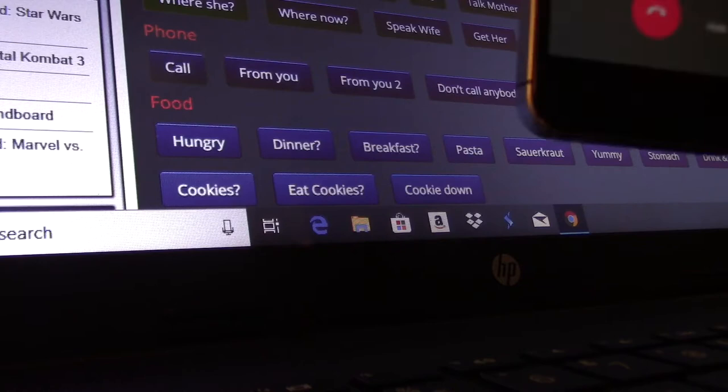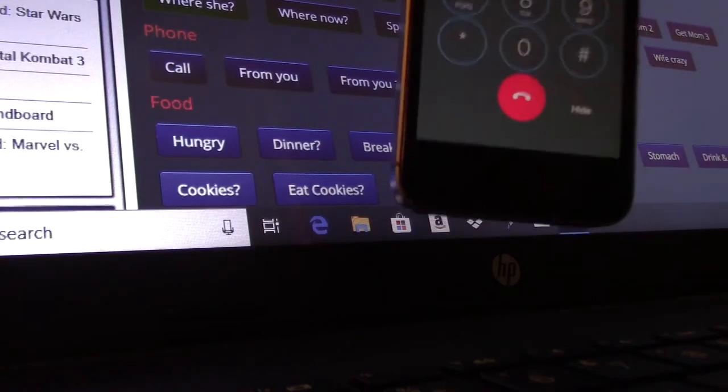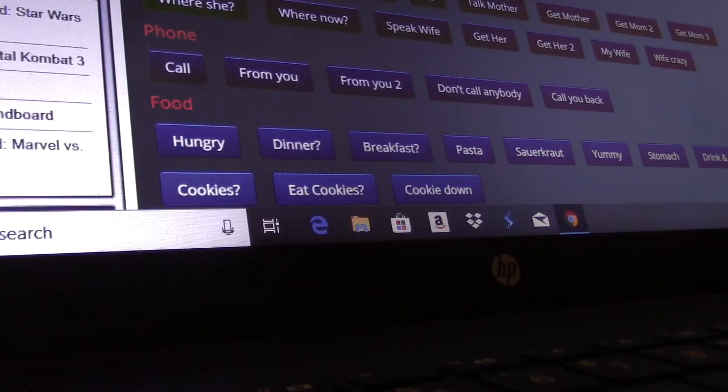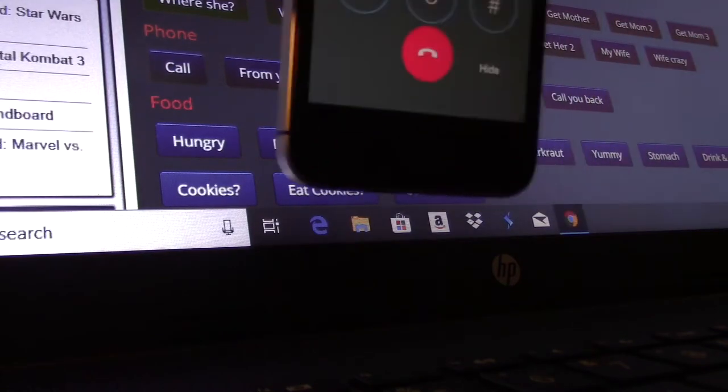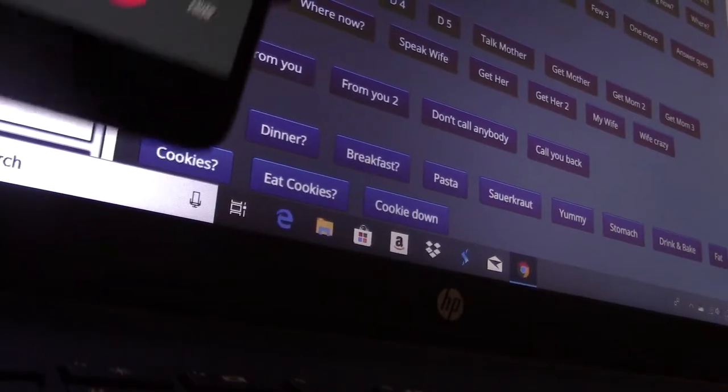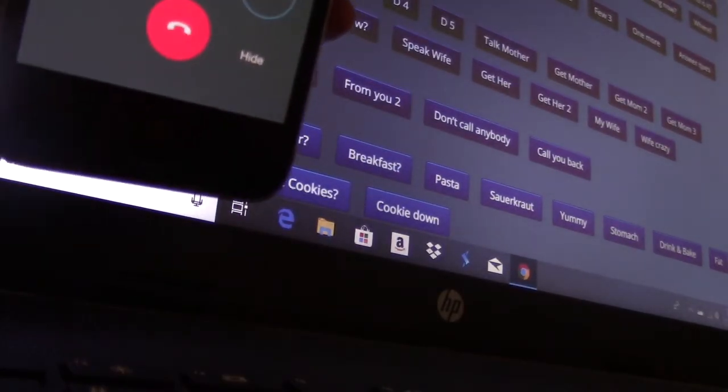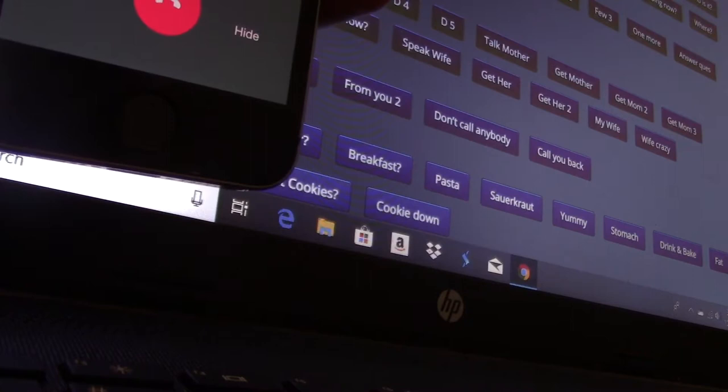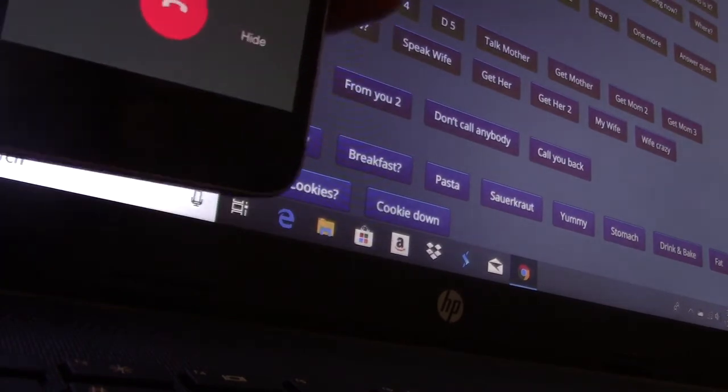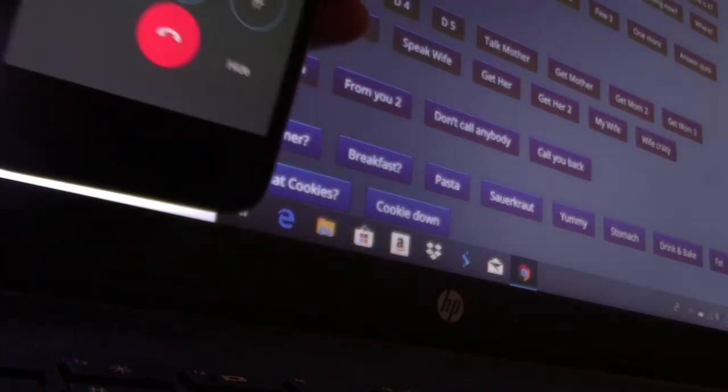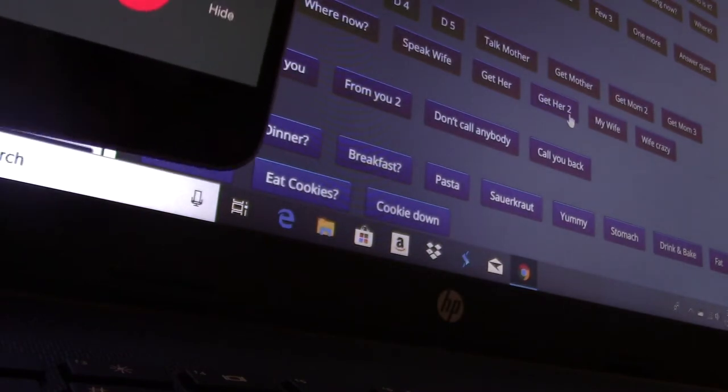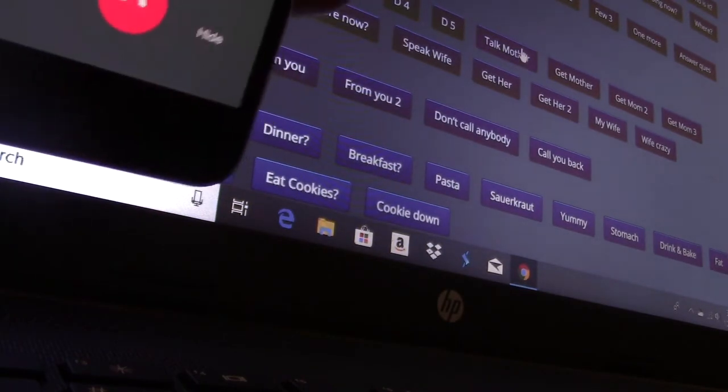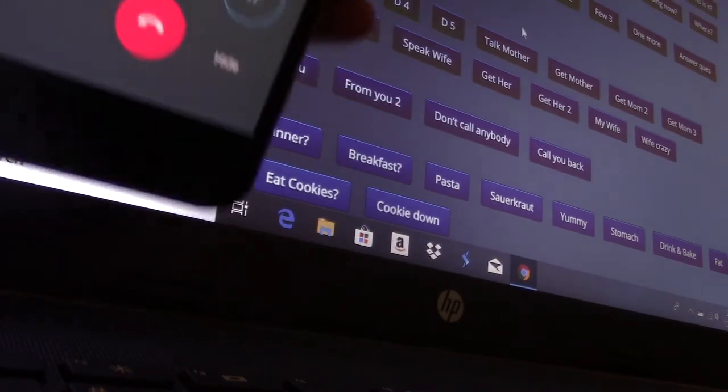Who are you? Thanks for calling Walmart, how can I help you? Who are you? Pardon? Let me talk to your mother.